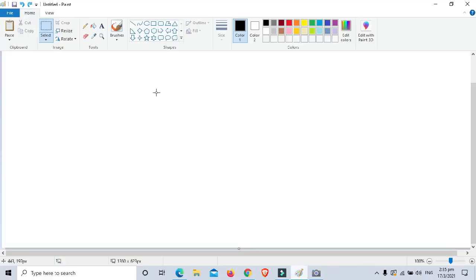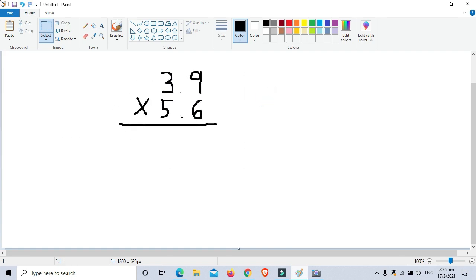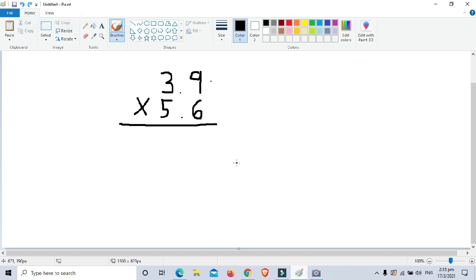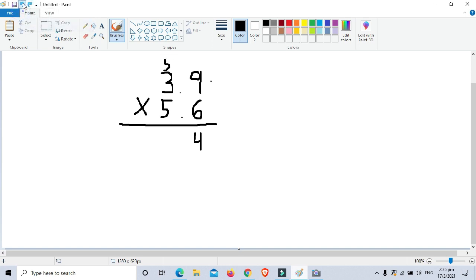Let's get started. Our first example is 3.9 times 5.6. First, we are going to multiply them like whole numbers. So 9 times 6 is 54 — write 4 and carry 5. Then 6 times 3 is 18, plus the carry 5, is 23.